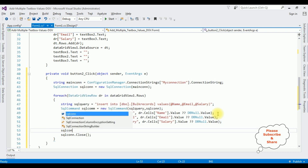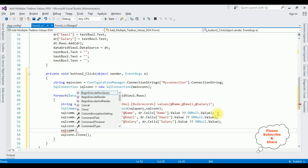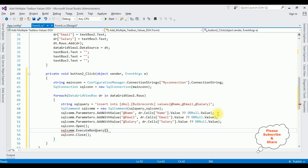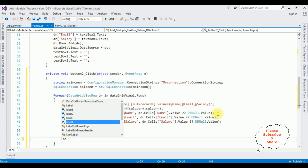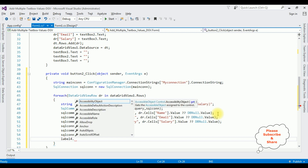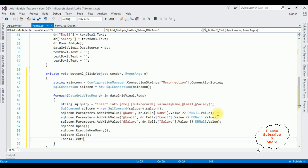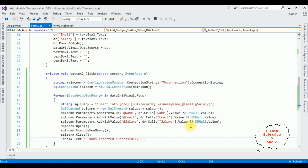Now let's open the connection: sqlCon.Open(). Between Open and Close, add the execute query: sqlCom.ExecuteNonQuery(). Then call sqlCon.Close(). After the records are inserted successfully, I want to display the message in the label: label.Text = "Rows inserted successfully". That's it — we have done the complete coding part to insert multiple rows or bulk records into the SQL Server database table.